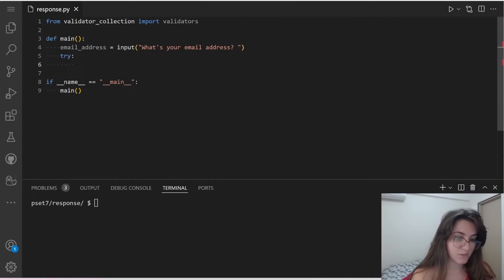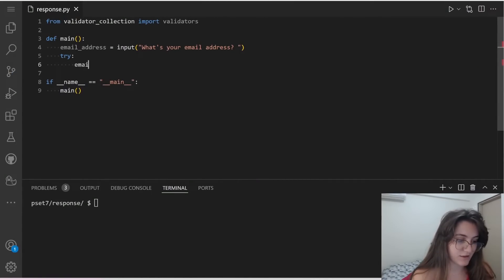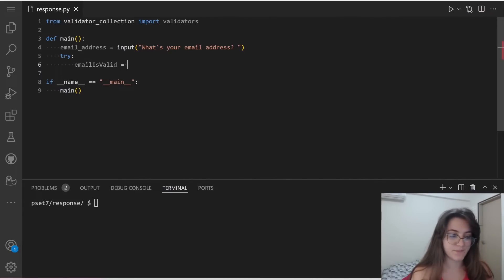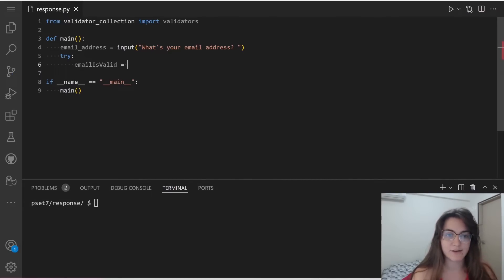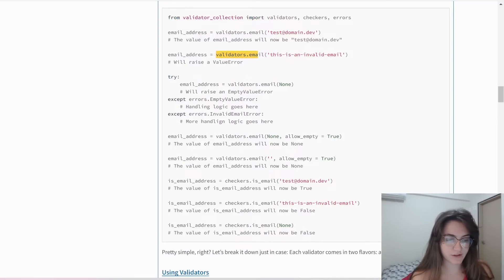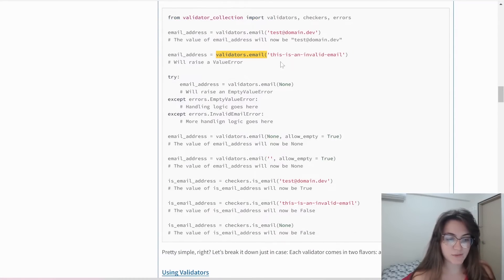We're going to ask the user for email address using the regular input. So input, and the message will be 'What's your email address?' We're going to do this try and except. We're going to try to validate the email. If we're successful, we're going to print valid. If we go to the except block, this means that it's invalid. So try, and I'm going to create a variable called email_is_valid.